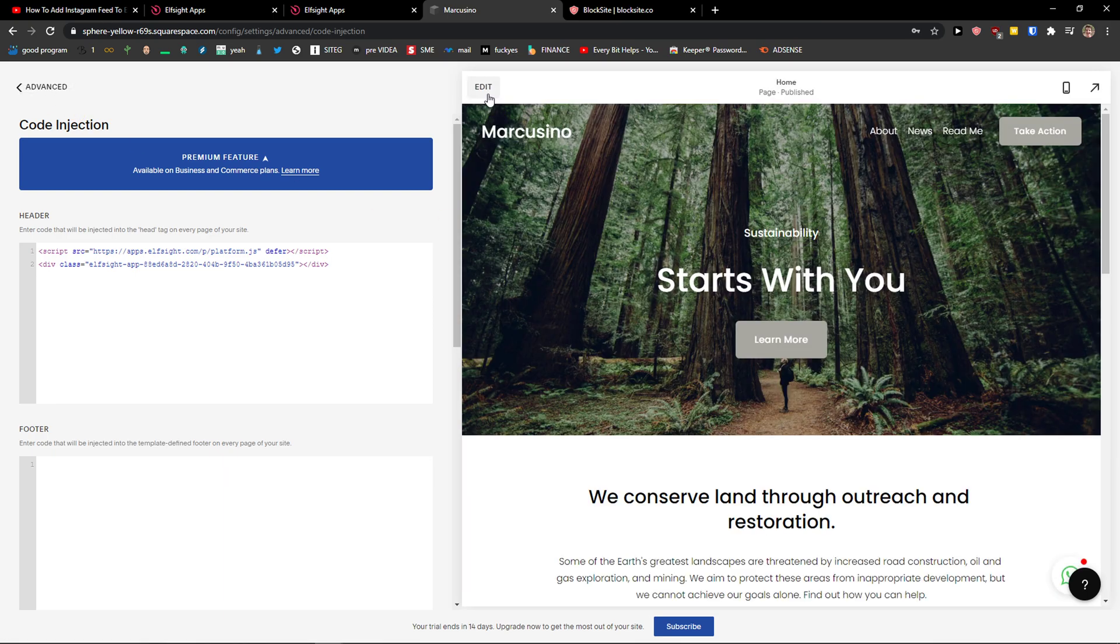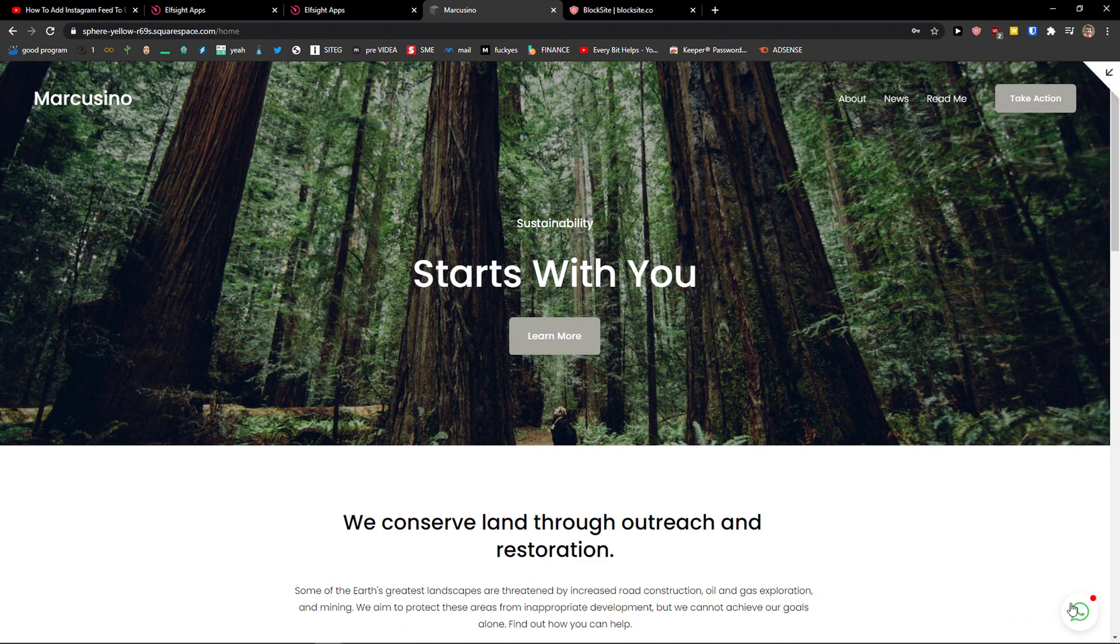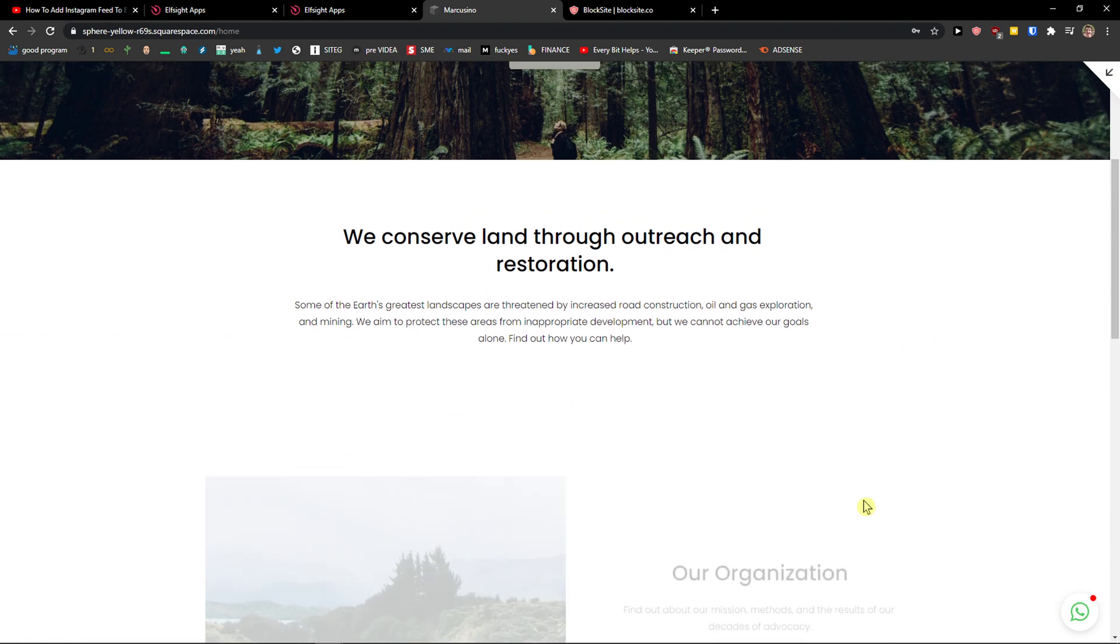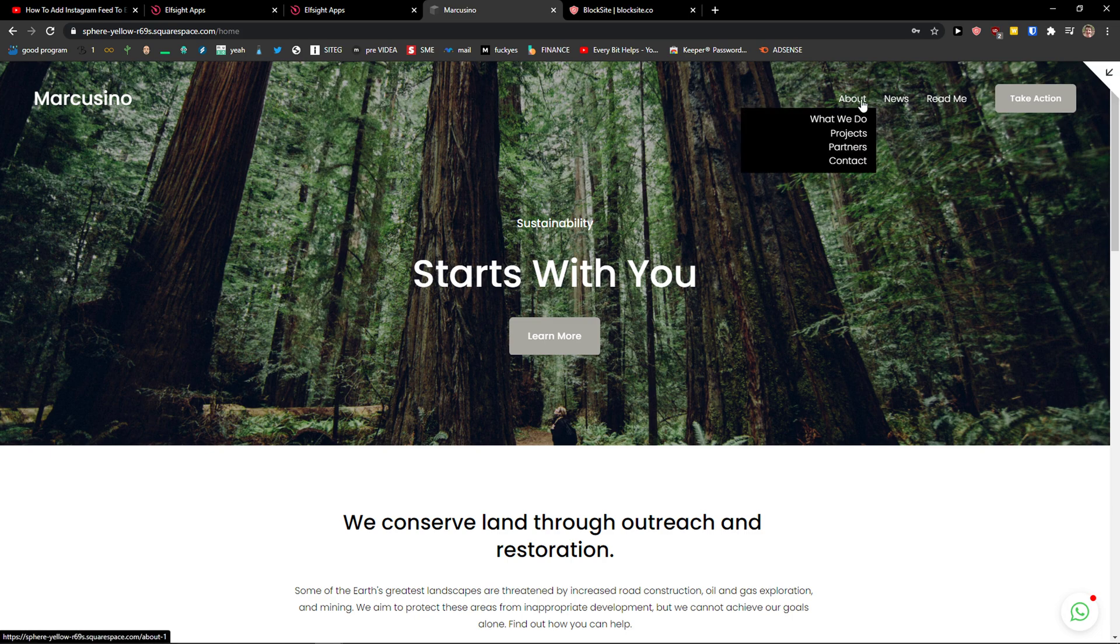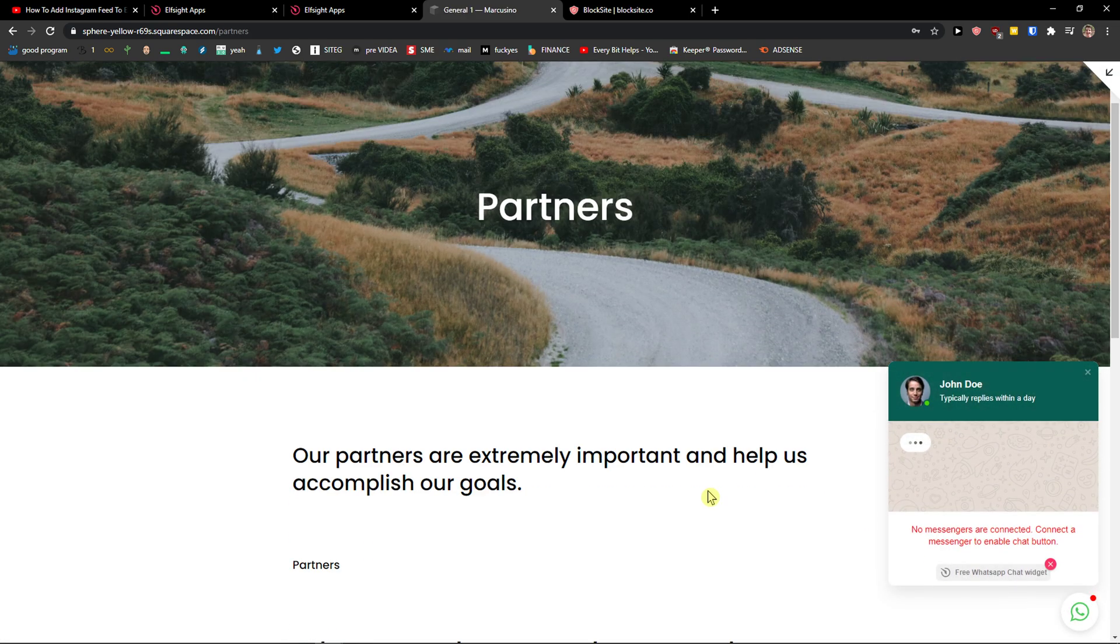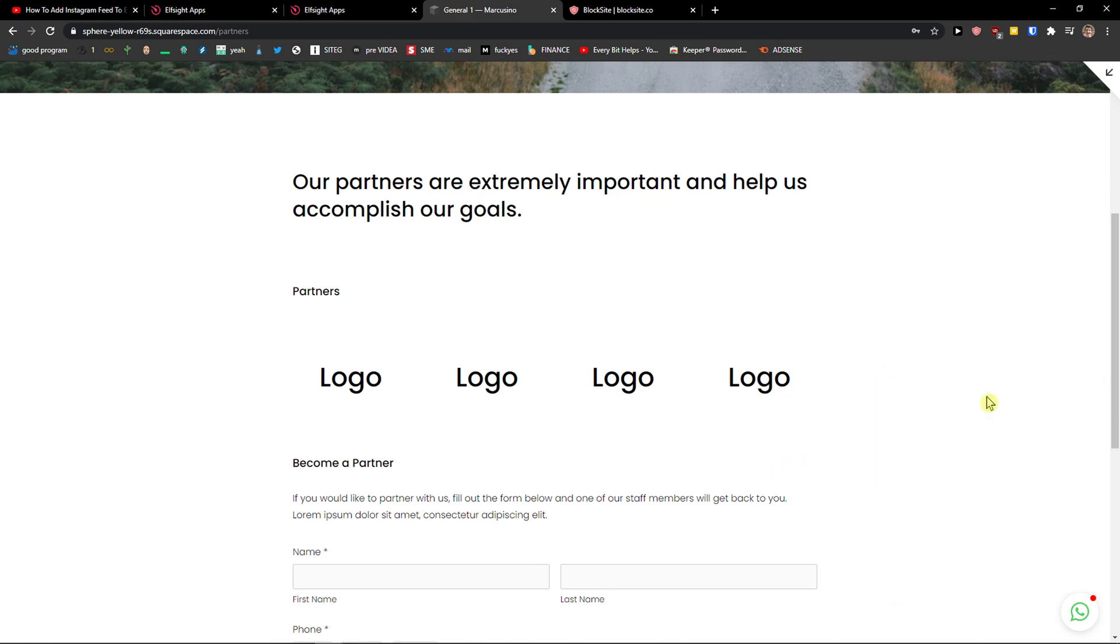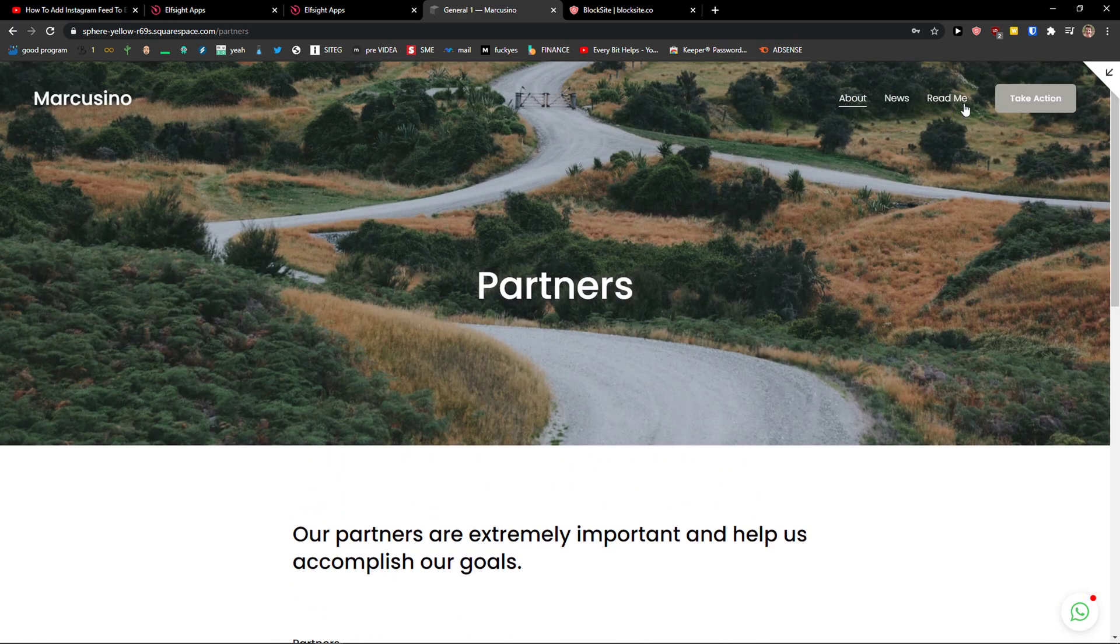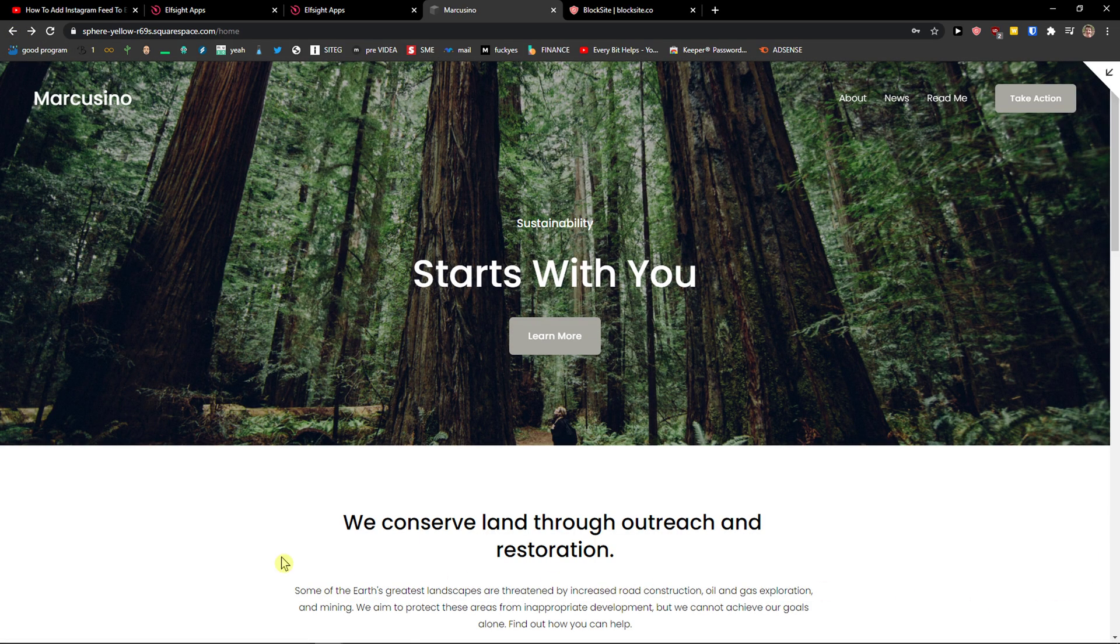And right now, when I preview the website, on right bottom corner, we can see WhatsApp chat. And even when I go to, let's say partners, look at this, it's always there. It's really fast, it loads fast. And I think it's going to be good if you use that.